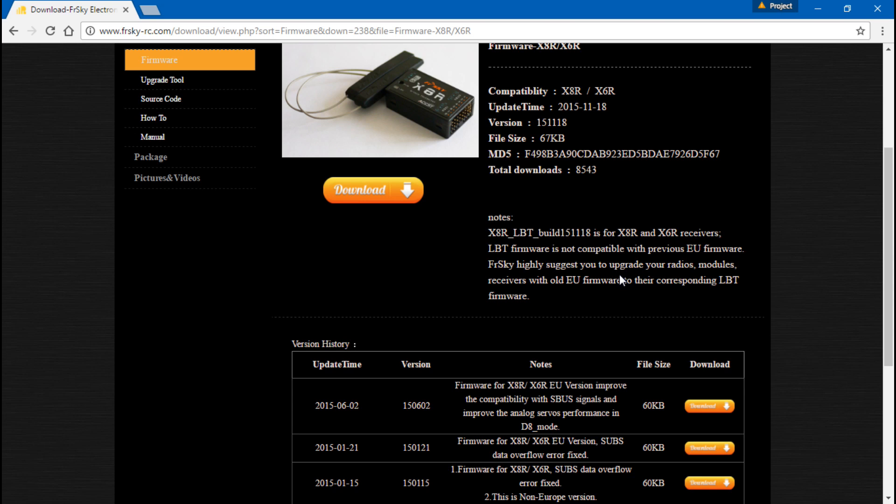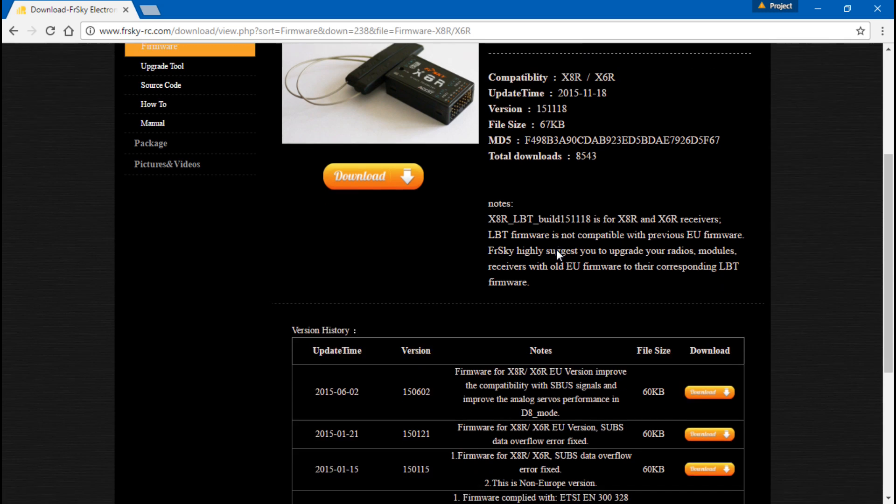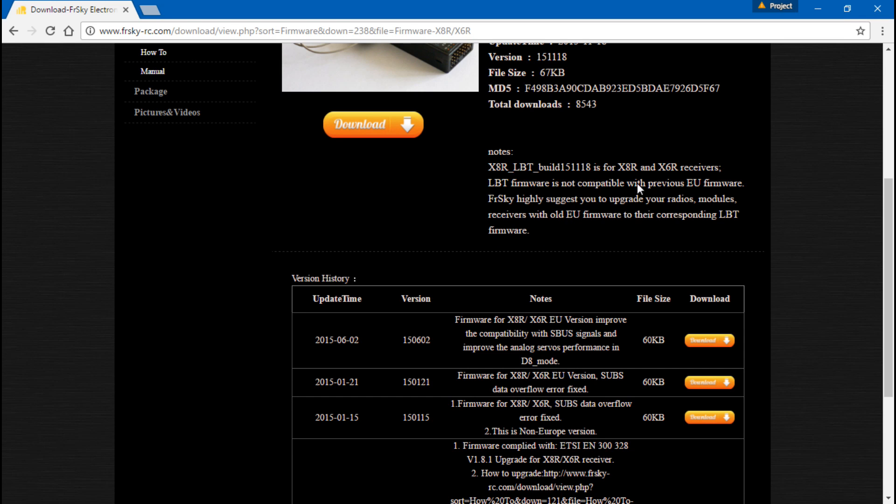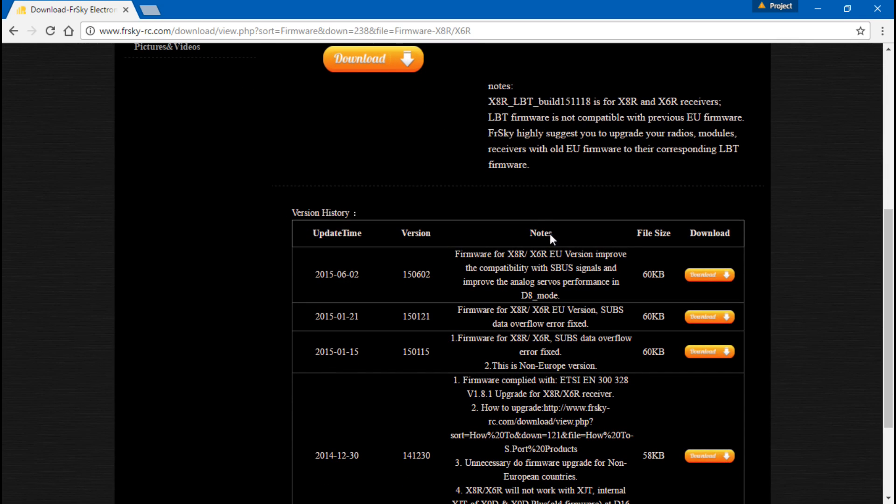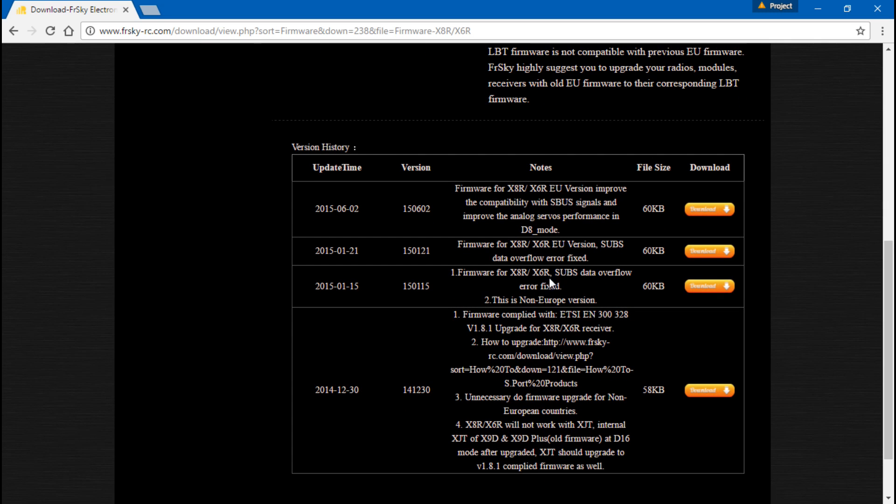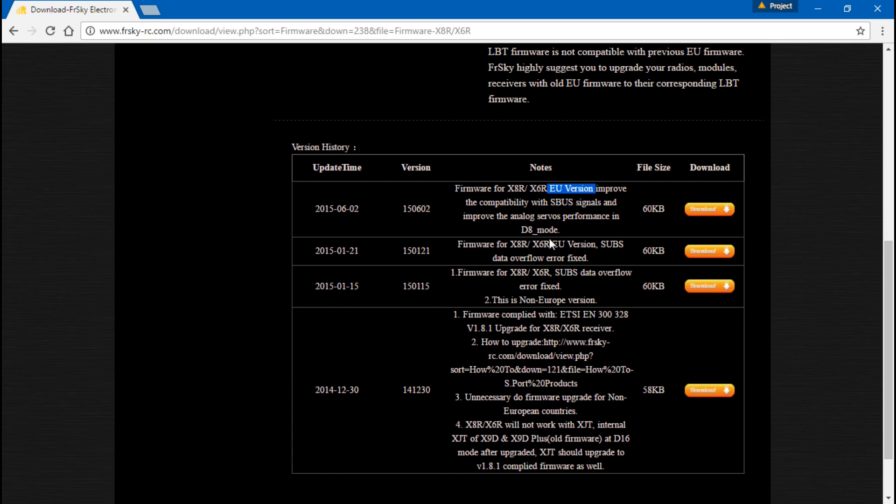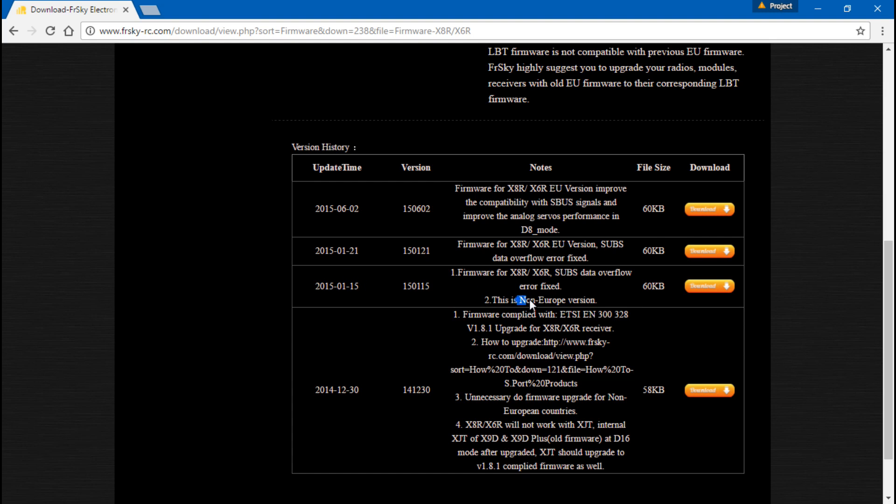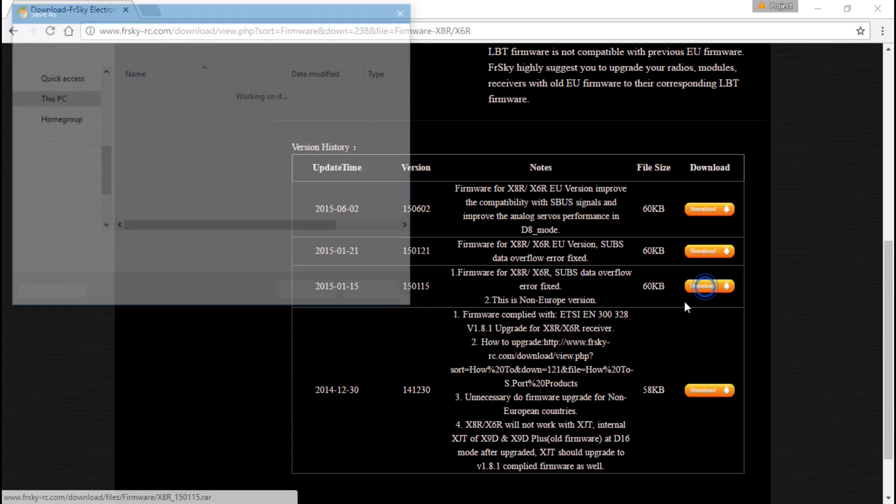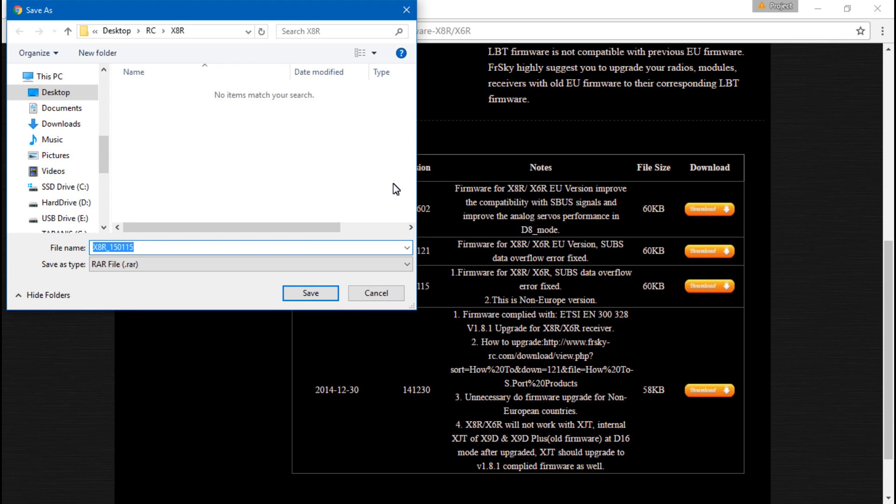Now I purposely put EU firmware in mine to make it mess up because my Taranis has the non-EU firmware. So what I really need is the non-EU firmware. So for you guys that need EU, go ahead and click this. For you guys that want the non-EU, you will see here that this one is an EU version as well as this one. The newest version of firmware that is non-EU is going to be this one, and it is the non-European version, which is what I need, so I will click that.